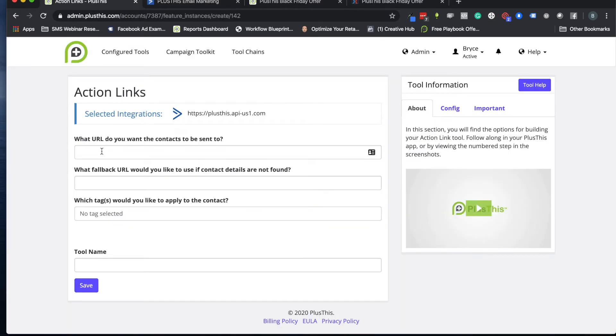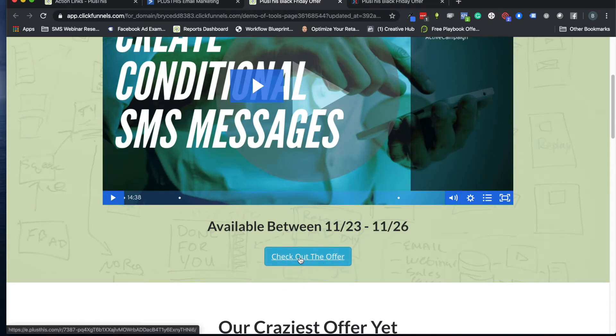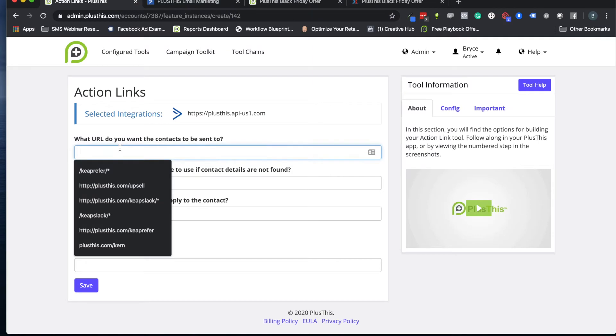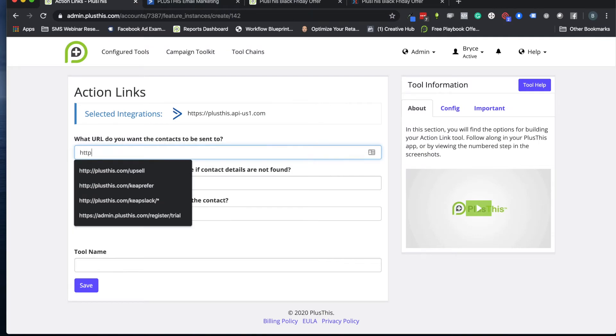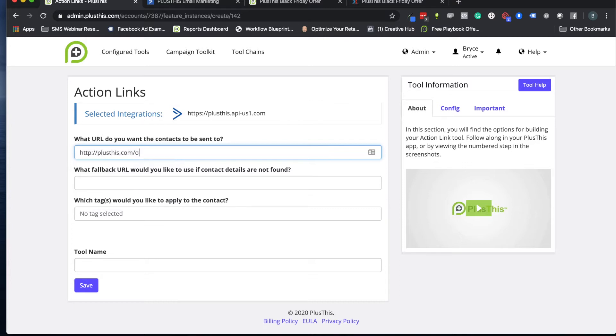This first question is asking what URL do you want contacts to be sent to. That is referring to the URL for this button that we're going to set up. So let's go ahead and make that our offer page with the form or whatever it might be that they're filling out. In this case we'll say it's plusthis.com/offer.